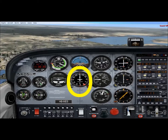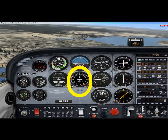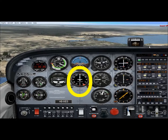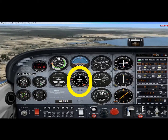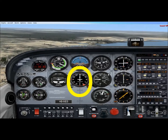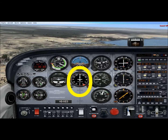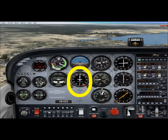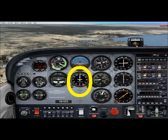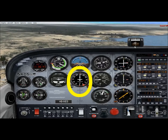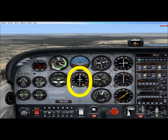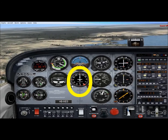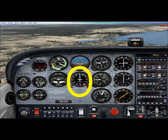ATC assigns headings expecting us to fly using the heading indicator. However, due to internal friction and the rotation of the Earth, the heading indicator drifts and must be set to the magnetic compass before takeoff, before landing, and every 15 minutes in flight. To set it, look at the compass reading — about west — push the knob and turn until the heading indicator matches the compass.